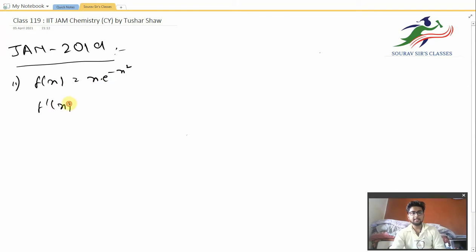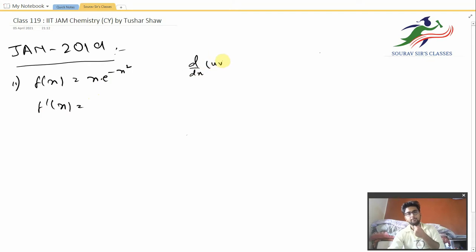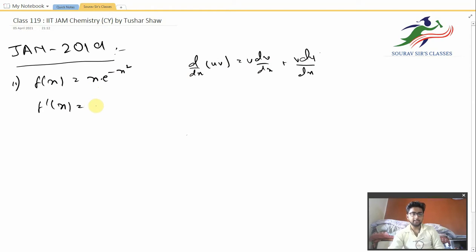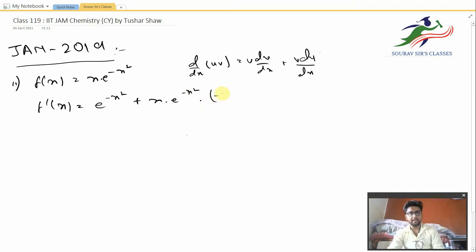Let us find f'(x). We will be using the product rule: d/dx of u·v is equal to u·dv/dx plus v·du/dx. So differentiating, the first term gives e^(−x²), and then x into e^(−x²) into d/dx of e^(−x²), which is minus 2x.